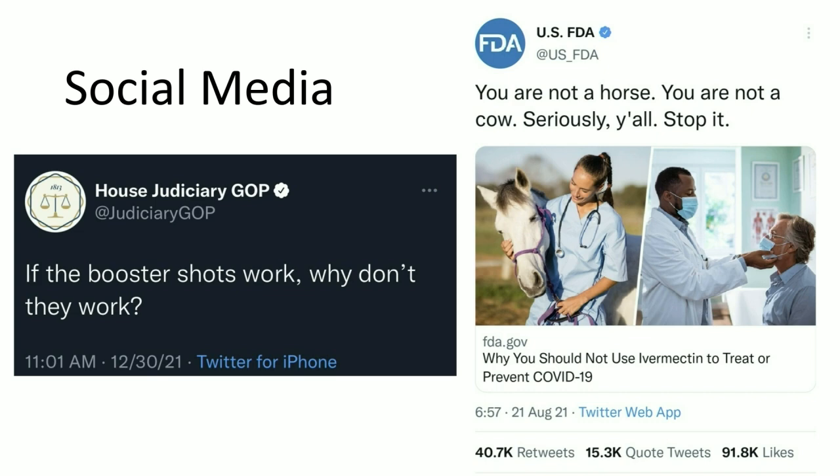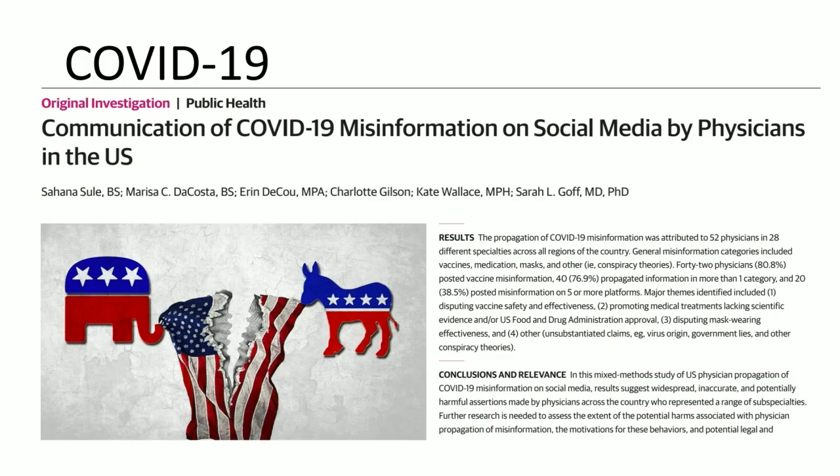Here are some federal examples of poor messaging. The House Judiciary GOP tweeted: 'If the booster shots work, why don't they work?' The FDA posted 'You're not a horse, you're not a cow' about ivermectin — but realizing that ivermectin has been used in humans safely for many years, calling it a horse pill is not the right messaging. It misrepresents that ivermectin is actually a safe human medicine that's been studied, just not shown to be effective for COVID.